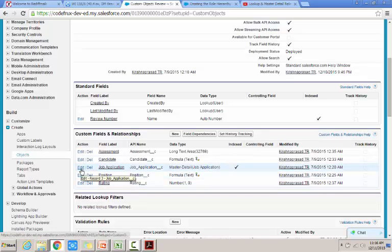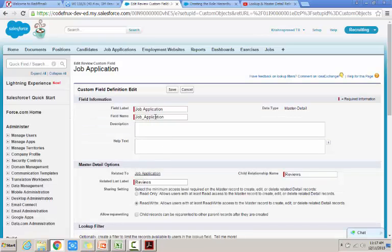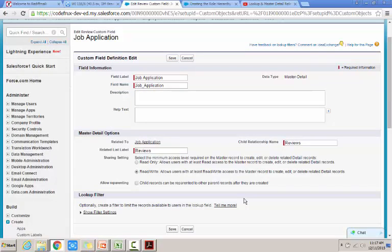We will be creating a new custom field called job application and filling in the details: the field label, field name, related list label, and the related-to will all be set to job application. The child relationship name will be automatically populated as reviews. You can also set whether to allow read-only or read-write access. This is also where you configure reparenting — if you want to allow assigning a different parent to the review object later, you need to enable this option while creating the custom field with master detail relationship.